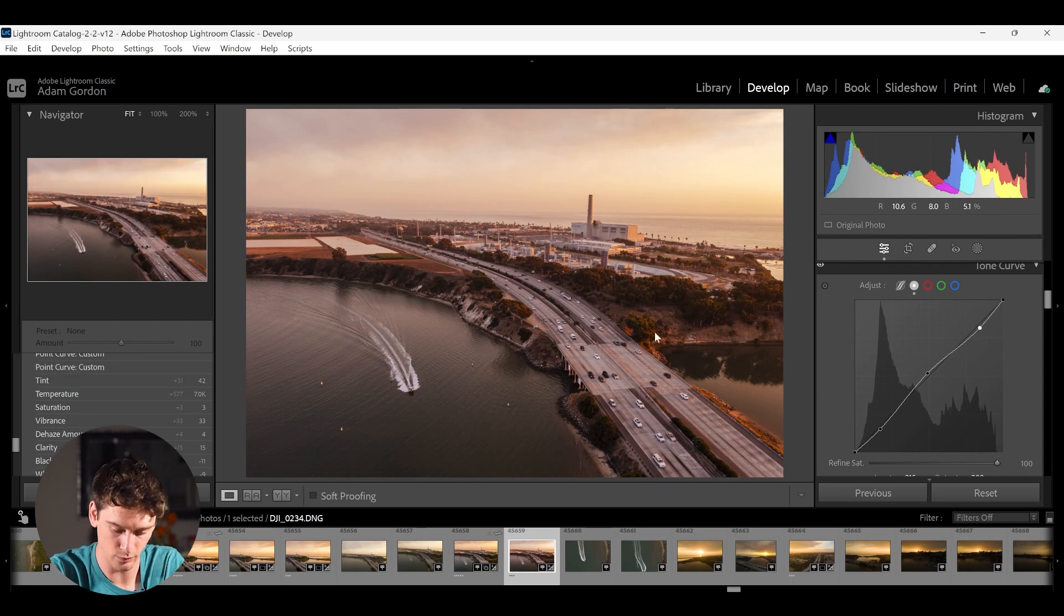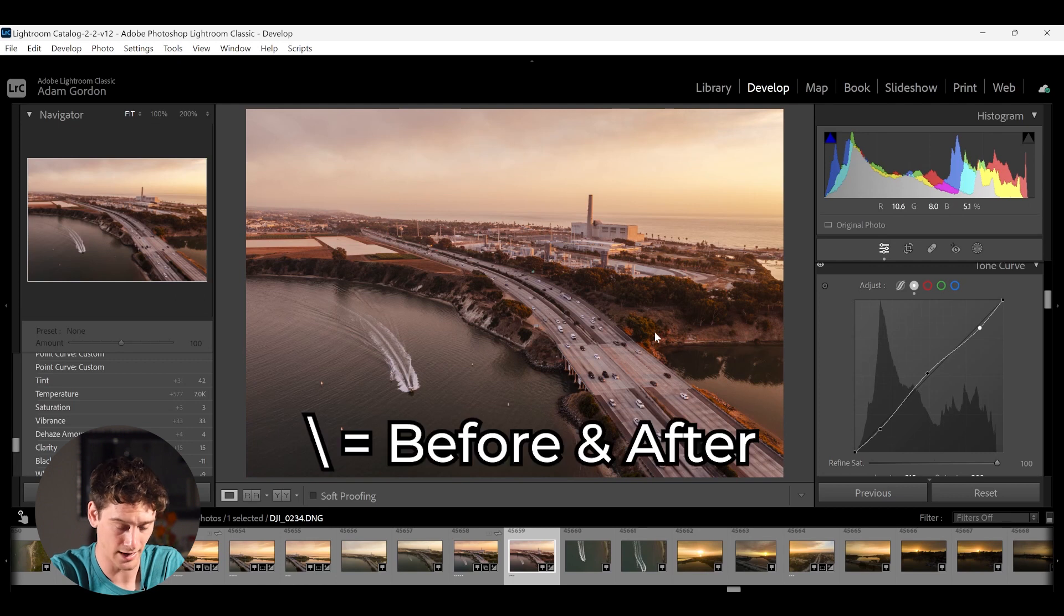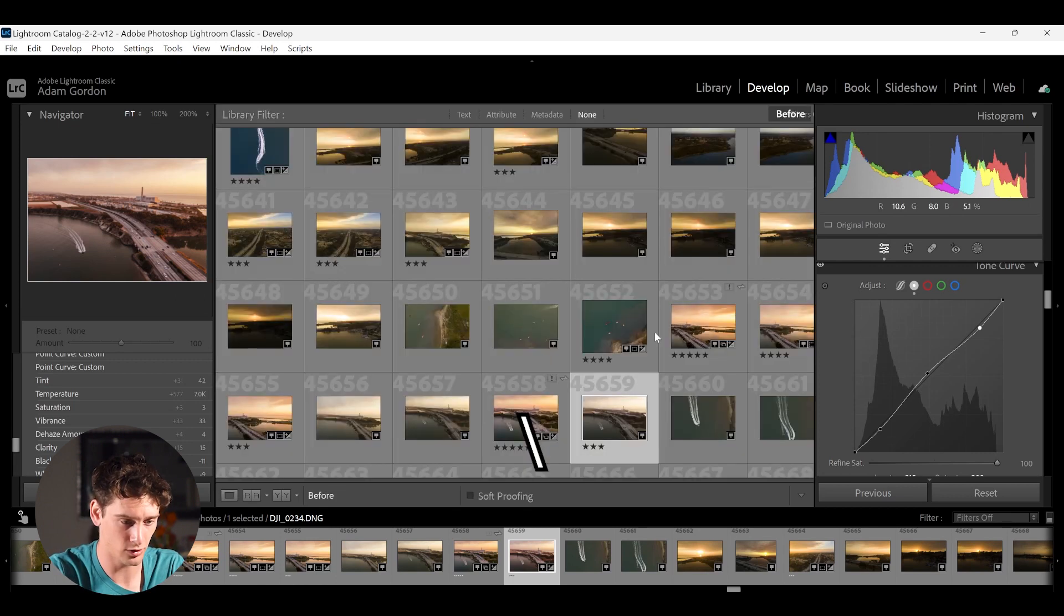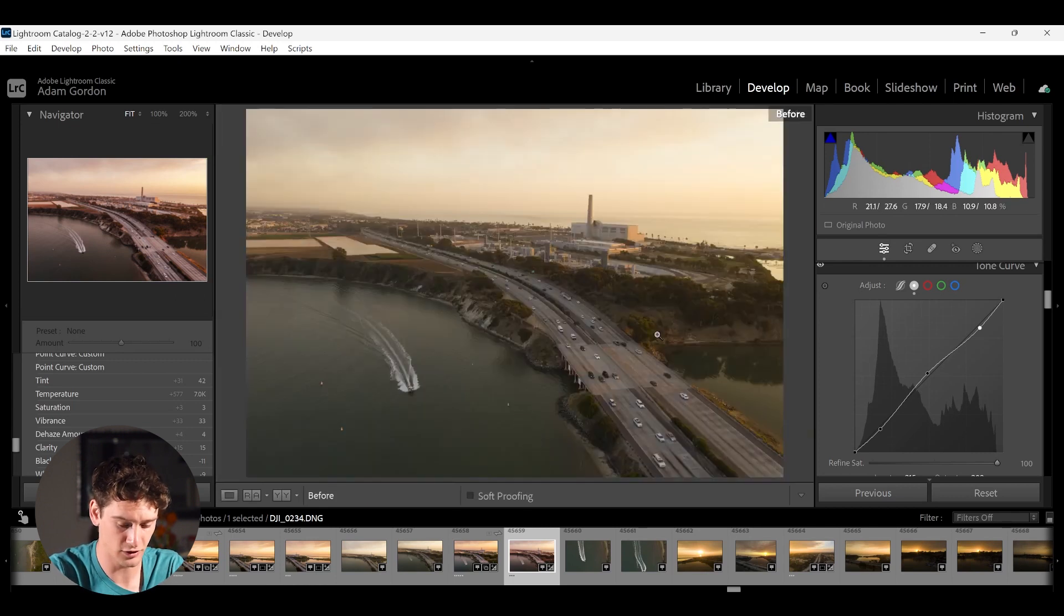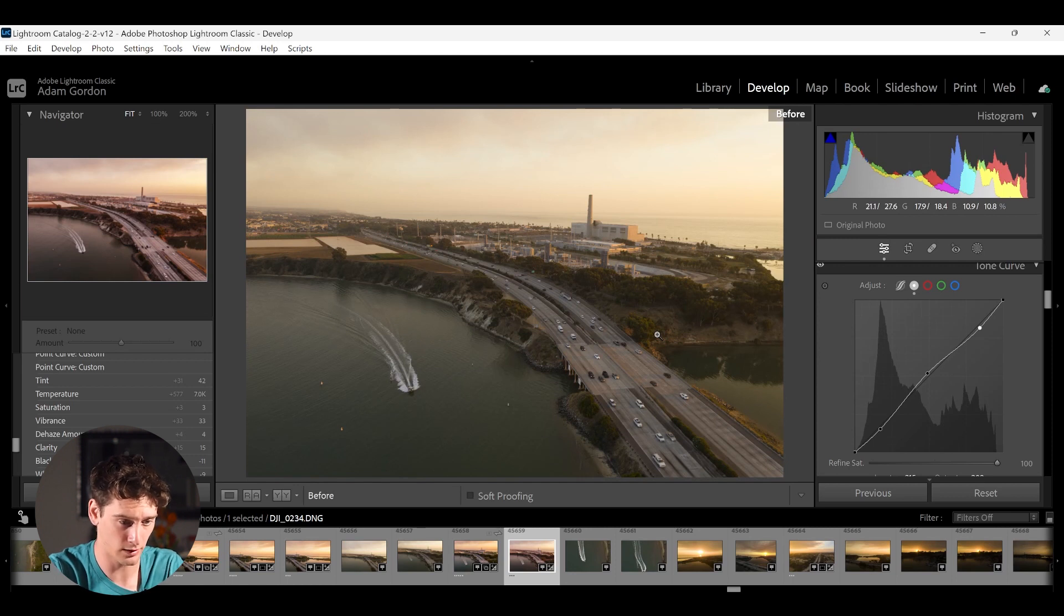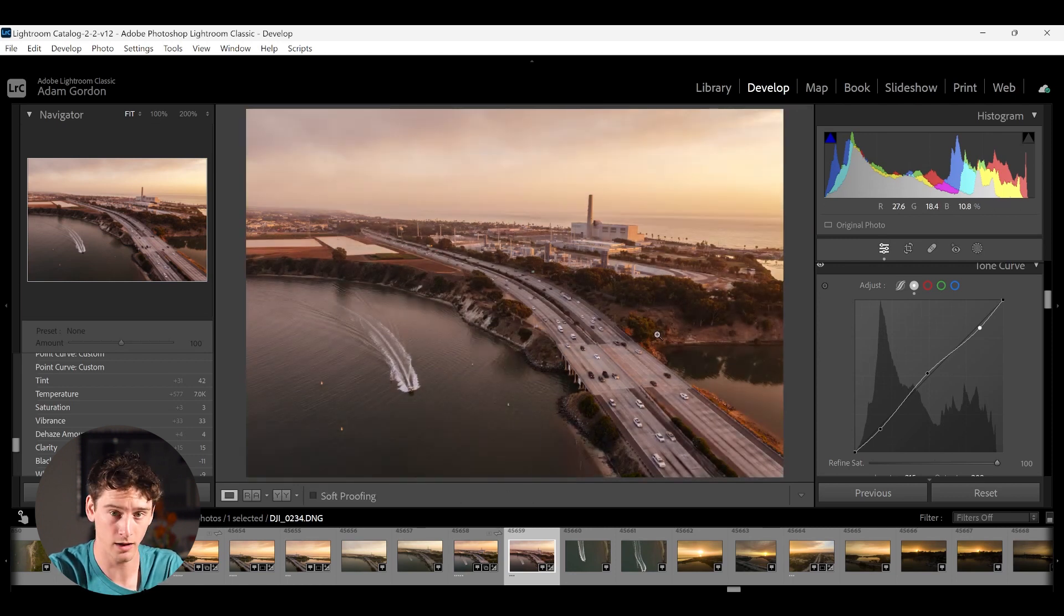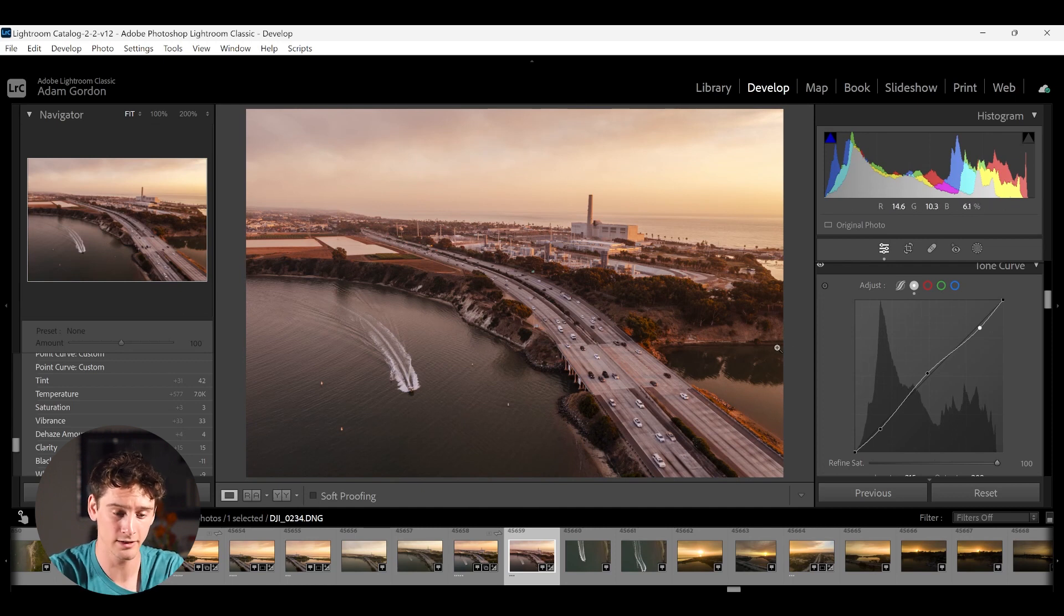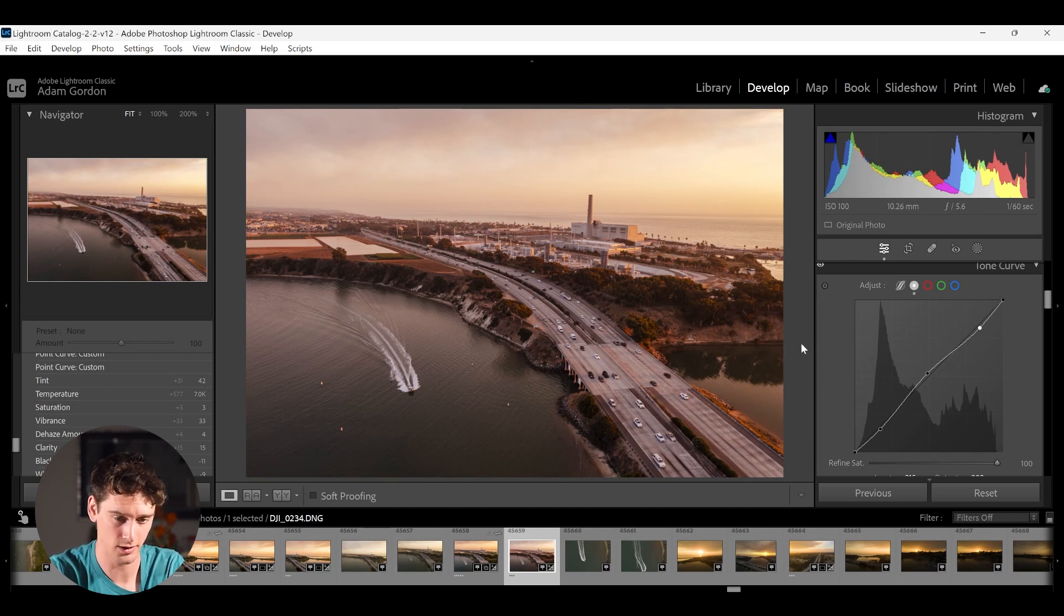And if you press the backslash key, you can see it before and after. So this is what we started with - very green, very dull, kind of. And this is what we ended with. And this has been, what, five, 10 minutes, maybe. So you can do a lot. And this is, again, very slight adjustments for most of the sliders.